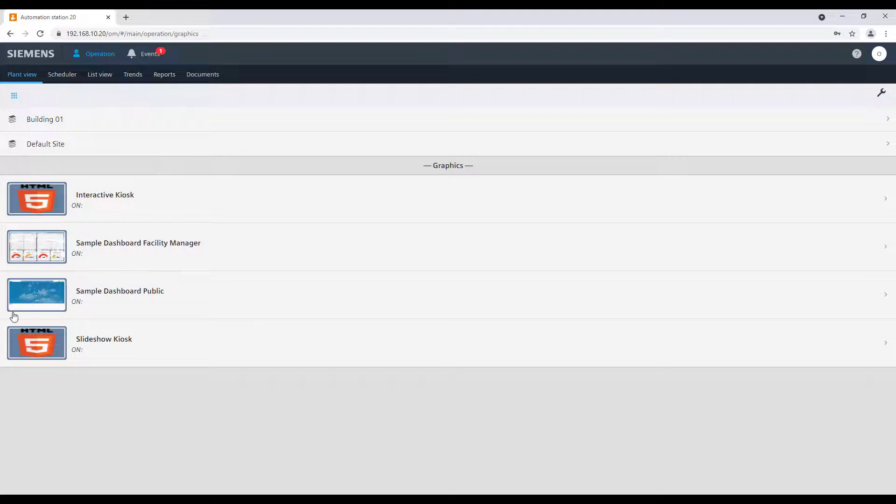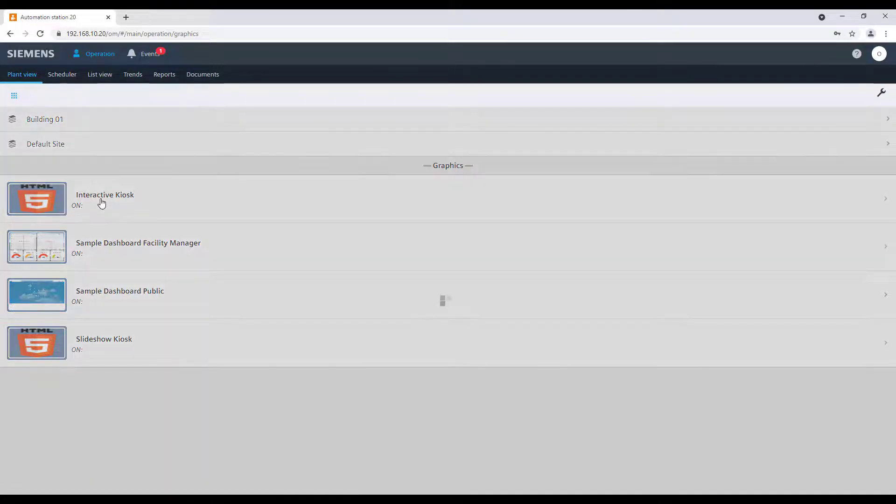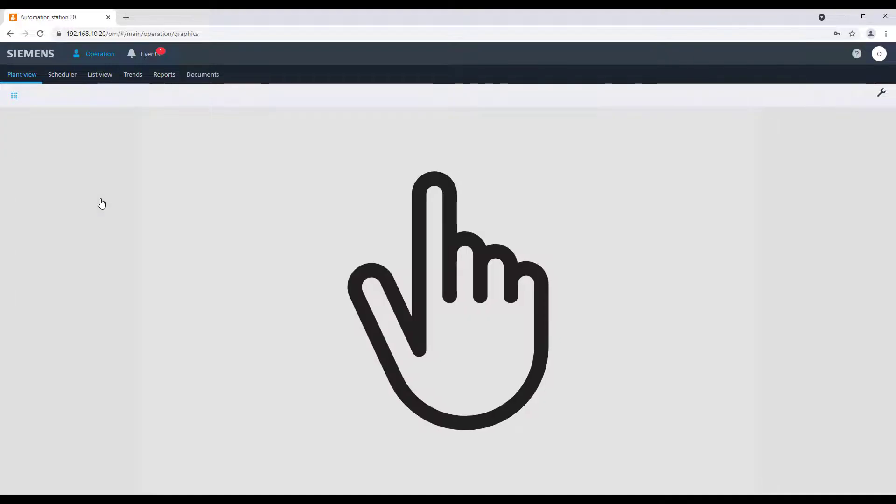To start an interactive kiosk, the procedure is the very same. Select the interactive kiosk and double-click to the big hand on the work area.